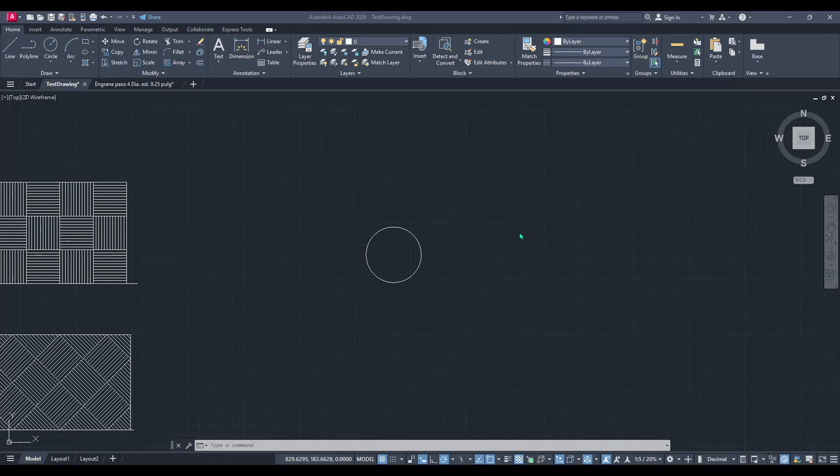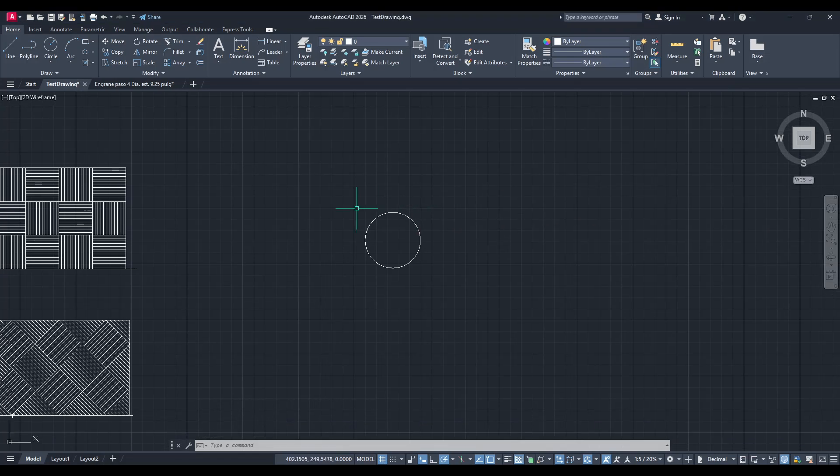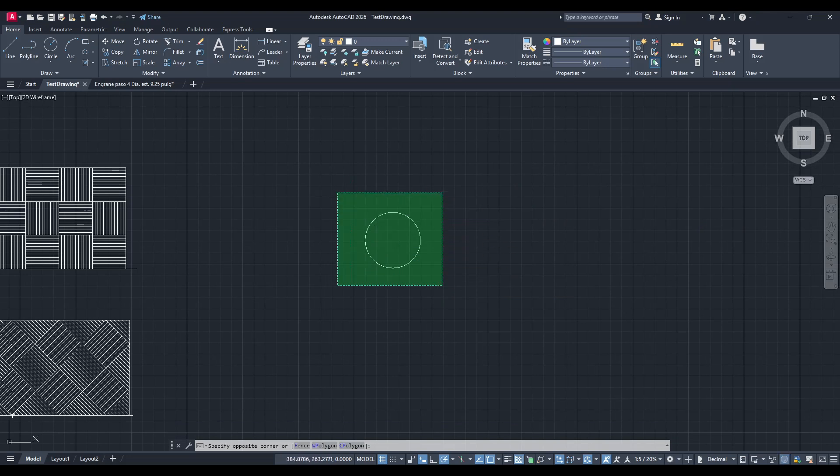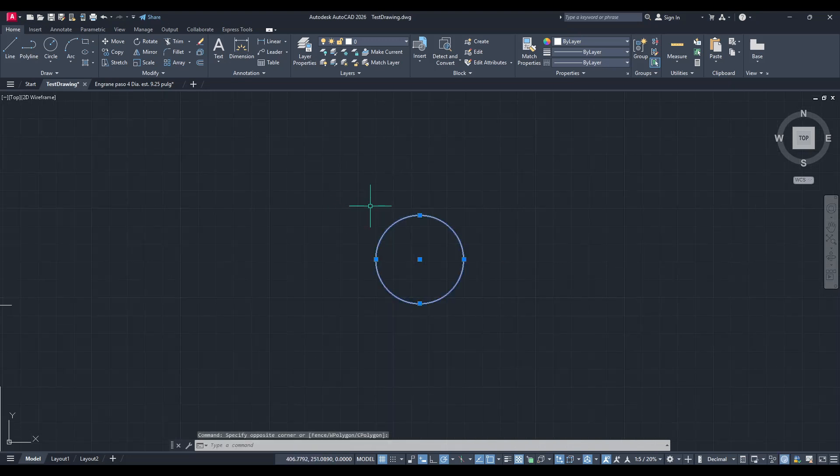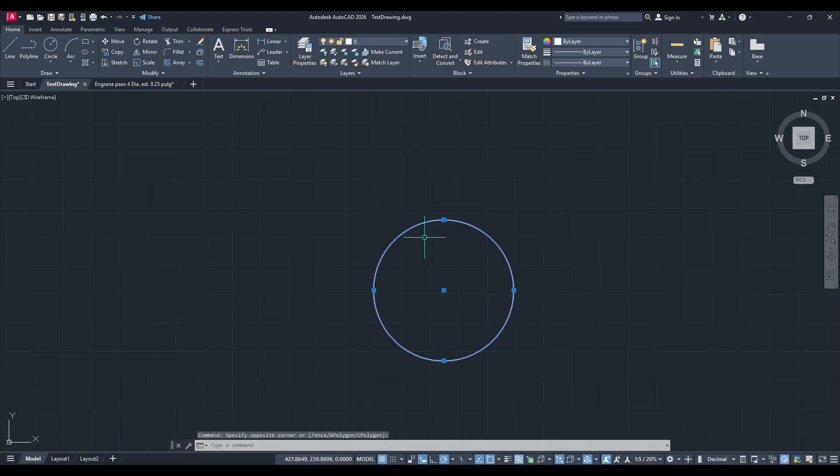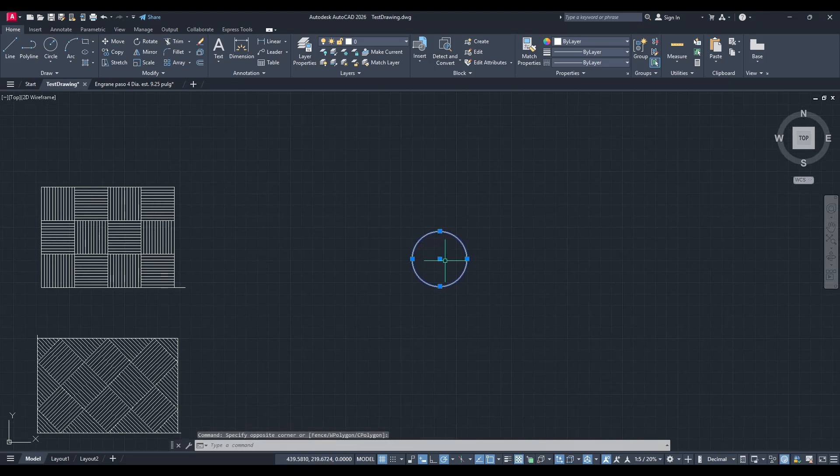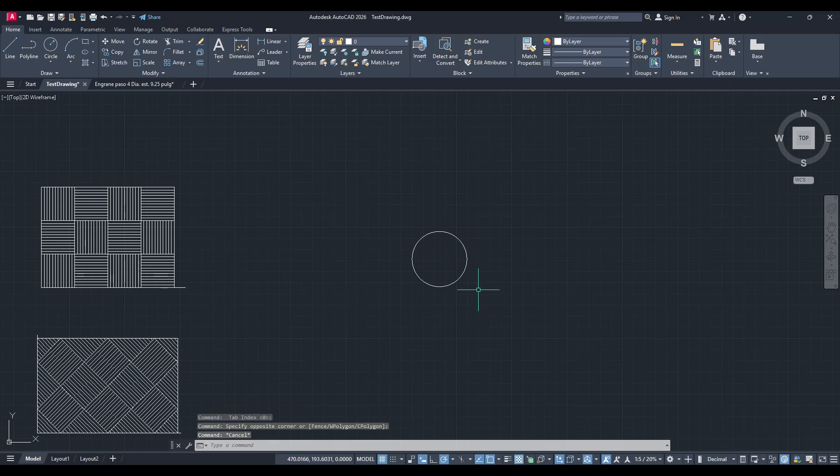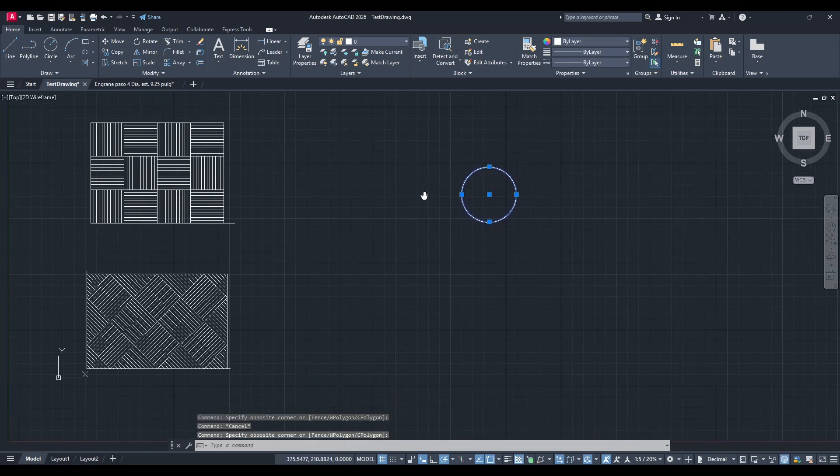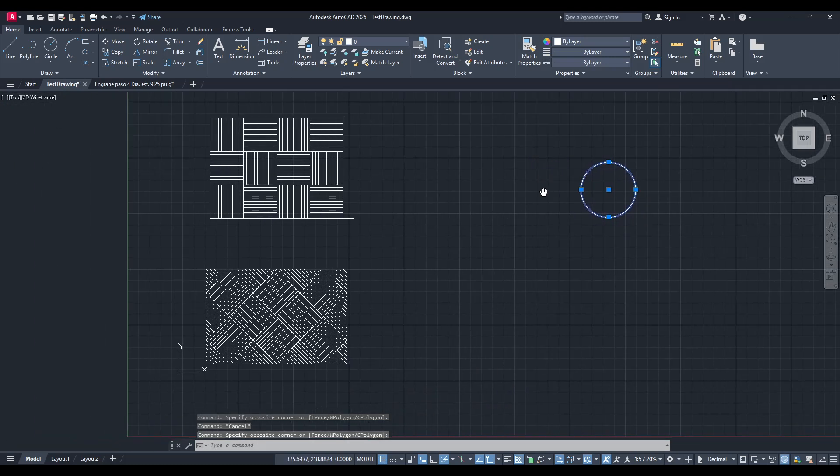In today's video I'm going to teach you how to move an object to the origin in AutoCAD. We'll start by setting our coordinate system to Cartesian, which is a crucial foundation step when you're dealing with precise movements in AutoCAD.